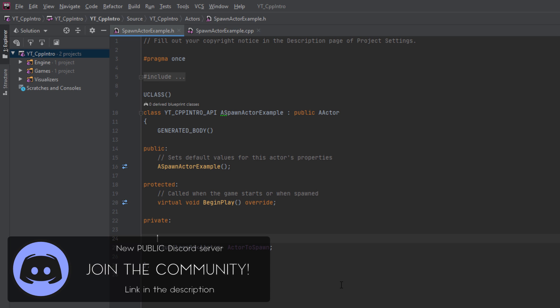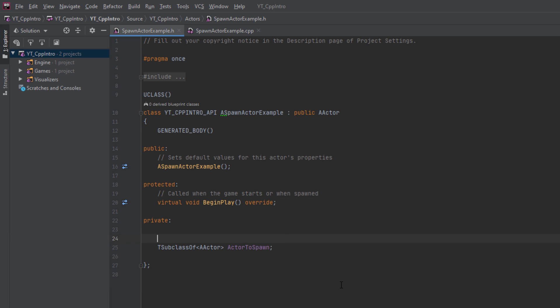This will allow us to choose any subclass of the actor type to spawn in the world. Just above this I'll place a U property and set this to edit anywhere and assign the meta specifier allow private access equals to true so that we can expose our private variable to the editor in Unreal.